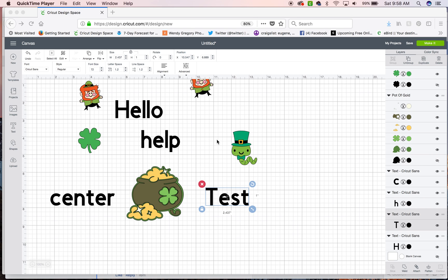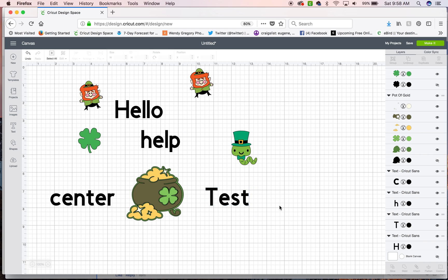Hey! Just a quick video to help you with your centering and alignment. I have several elements here that I just brought in from Design Space. It's text and images all from Design Space.